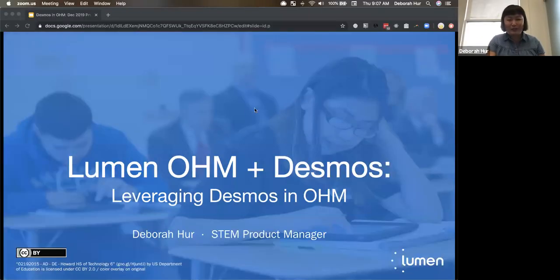Welcome to just unmute and raise your hand and interrupt and ask questions. This is really your time to ask Lumen for whatever questions that you guys have.